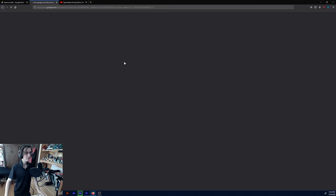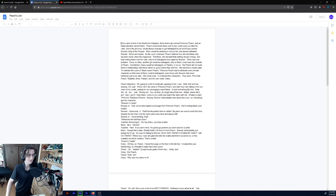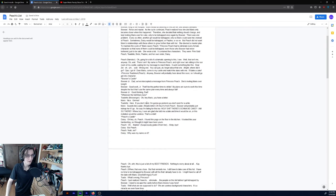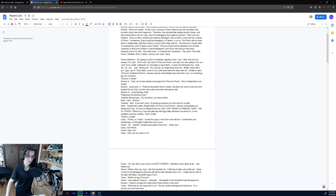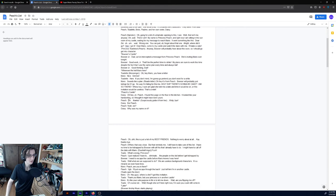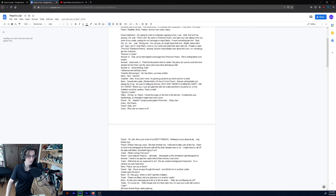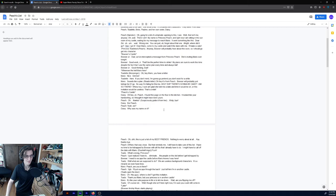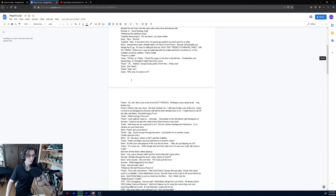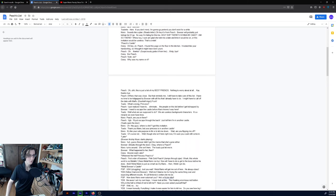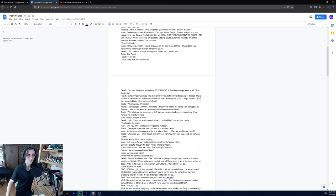But we do have a script. We have a little bit of a script here I can look at. Oh hey Mario, I have a letter. Nice, gimme. If you don't mind I'm gonna go pretend you don't exist for a while. Sounds like a plan. Oh hey, it's from Peach. Bowser will probably just kidnap her if I go. No way I'm falling for this trap. Holy shit, there's gonna be cake. Yeah, I already heard that one. Oh hey Peach, I found this. Yeah, this was- you saw the animation for this. When Daisy said oh hey Peach, I found this page on the floor in the kitchen. It looked like your handwriting, so I thought it might have been yours. Oh, thanks. Well, bye. But Peach. Yeses. Why was my name on it? Oh, uh, this is just a list of my best friends. Nothing to worry about at all. Okay, thanks. Bye.